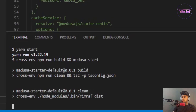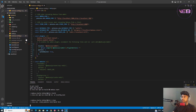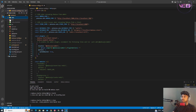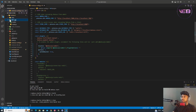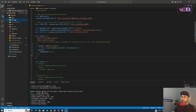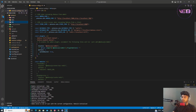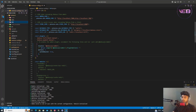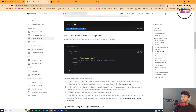It's compiling and creating a build in the dist folder. Let's wait for it to finish. Now it's done, so I go back to the browser, the rebuild initialization is complete, and I navigate to the admin URL.